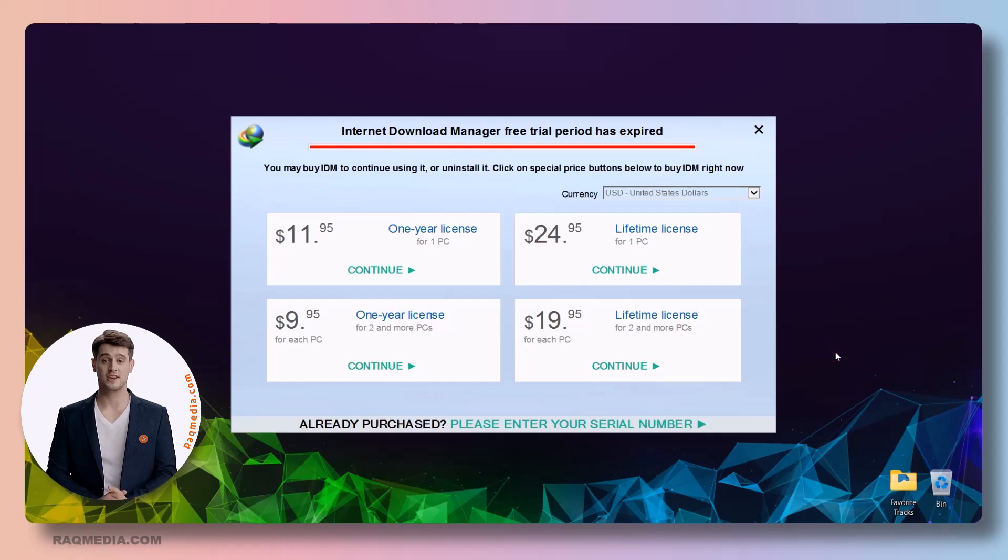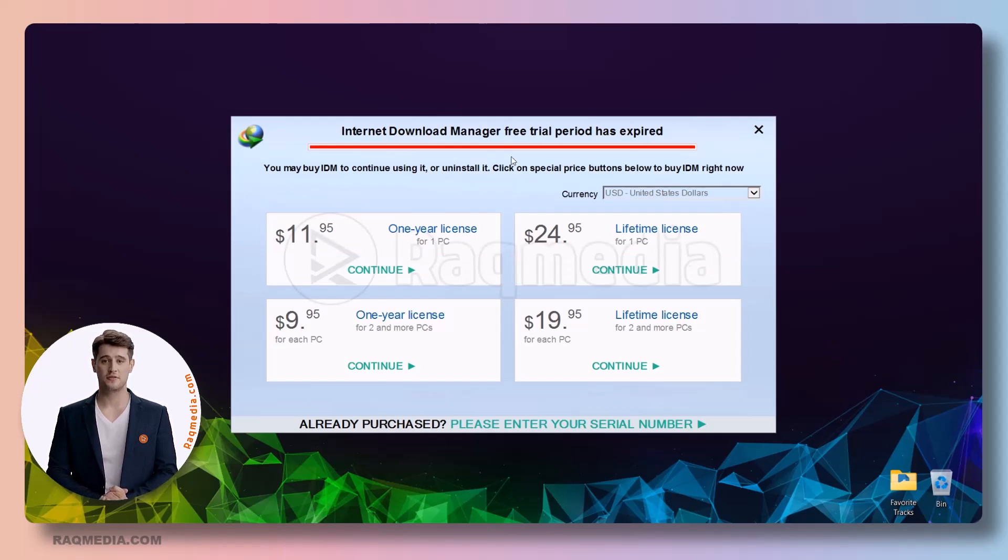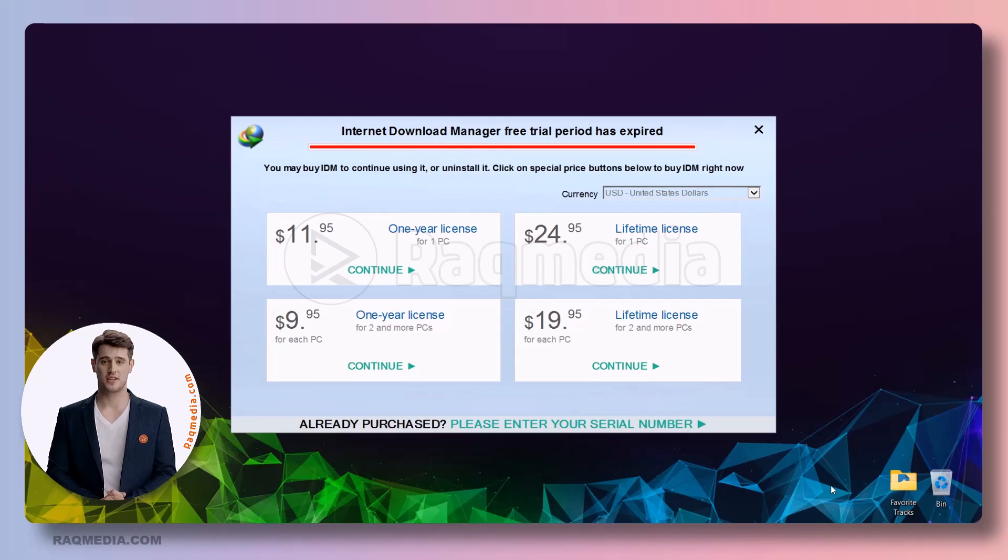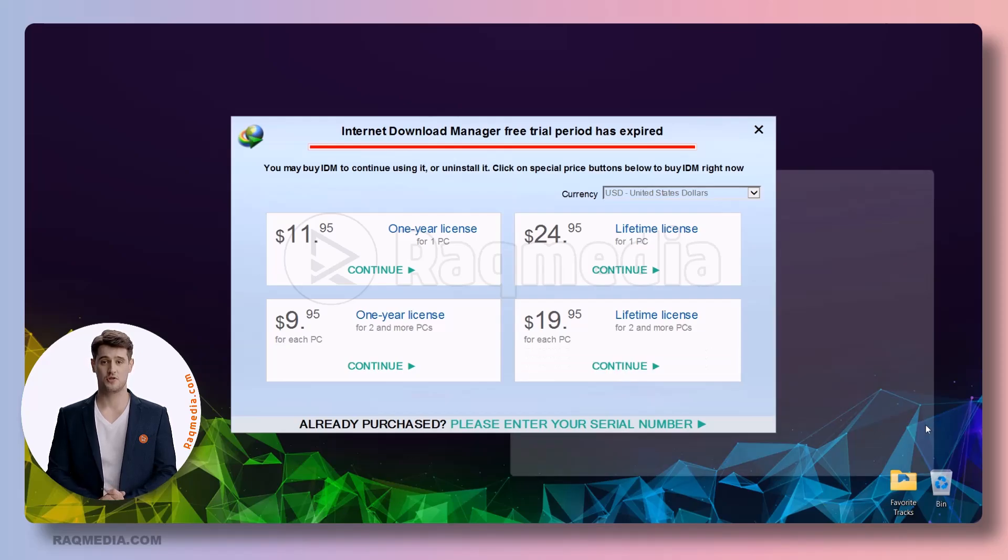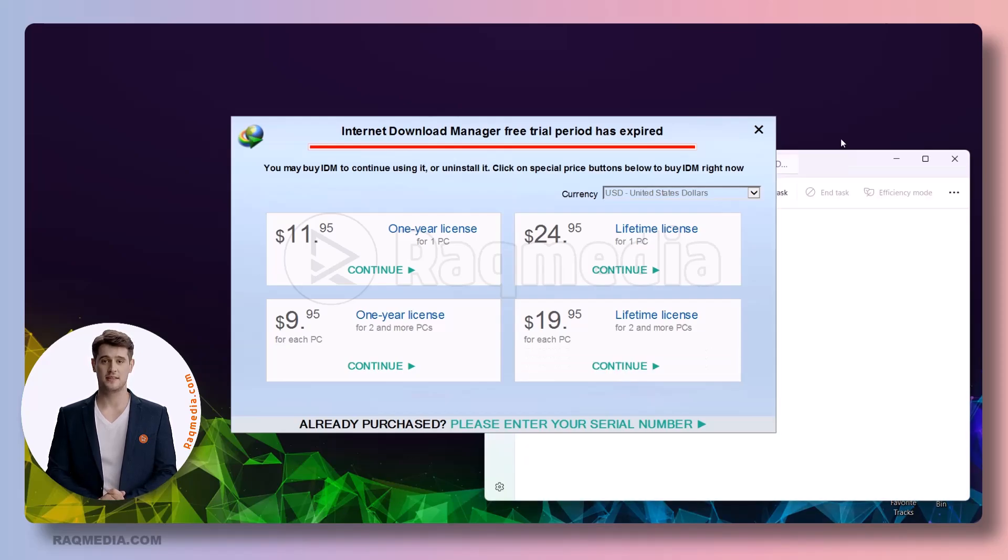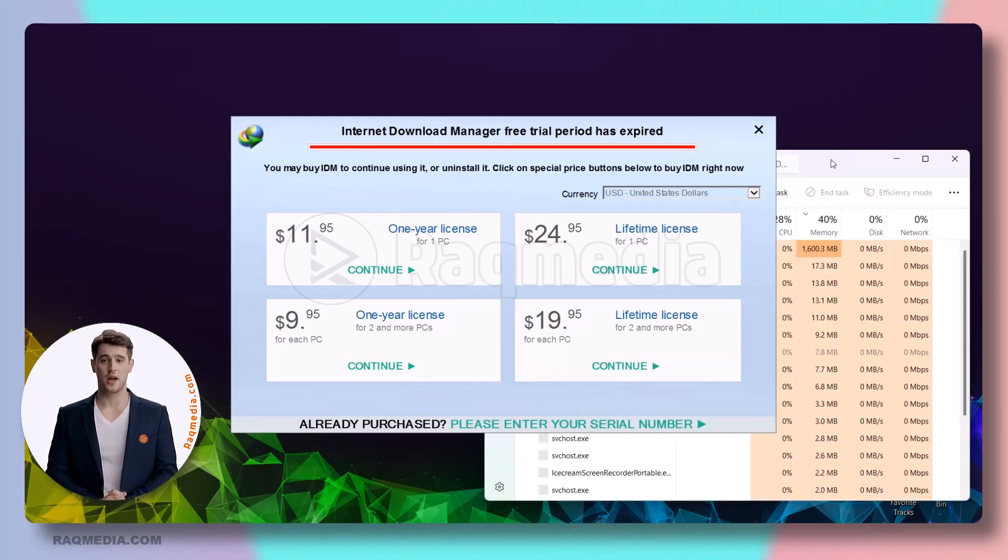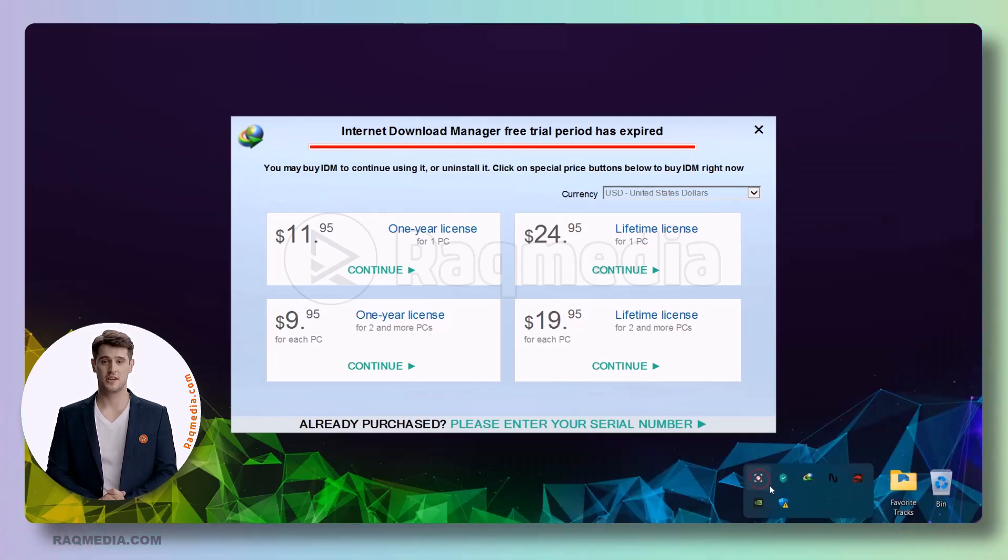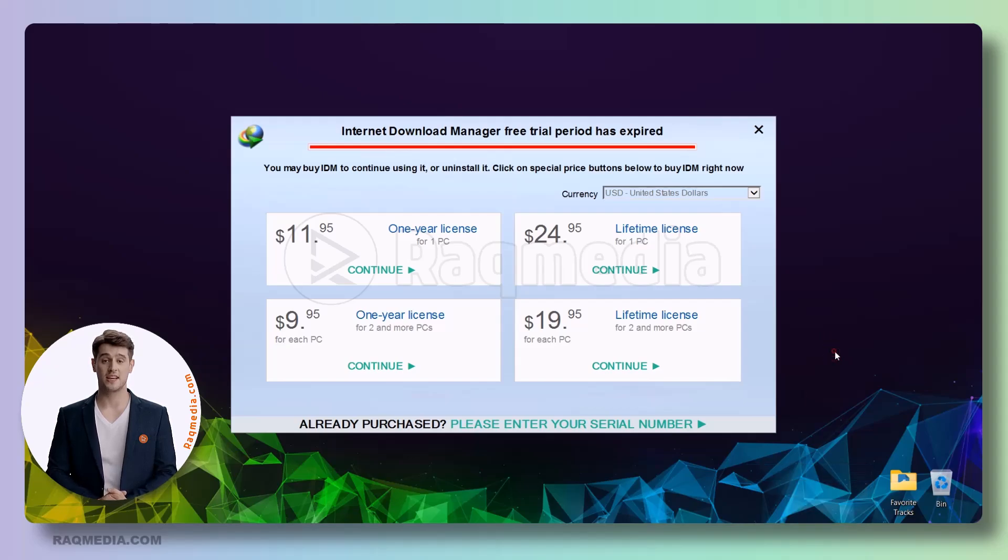It makes downloading files faster and more convenient with features such as segmented downloading, resume capability, and shadow wall downloads. However, recently many users have been facing a common problem: the IDM free trial period has expired. This issue started appearing from April 2024 and can be frustrating for users who are heavily relying on this program.